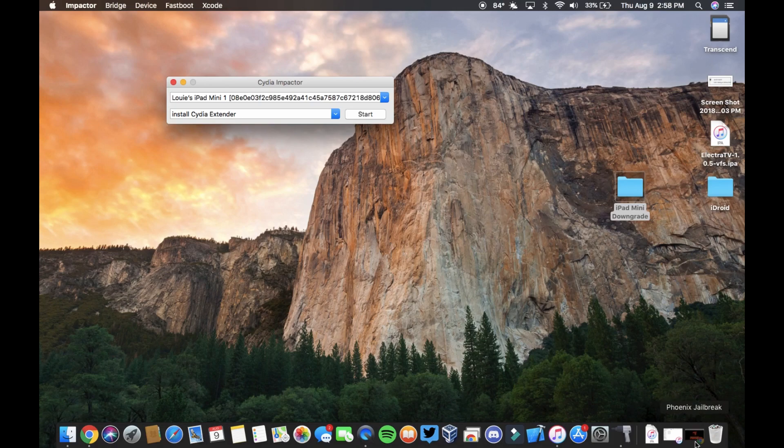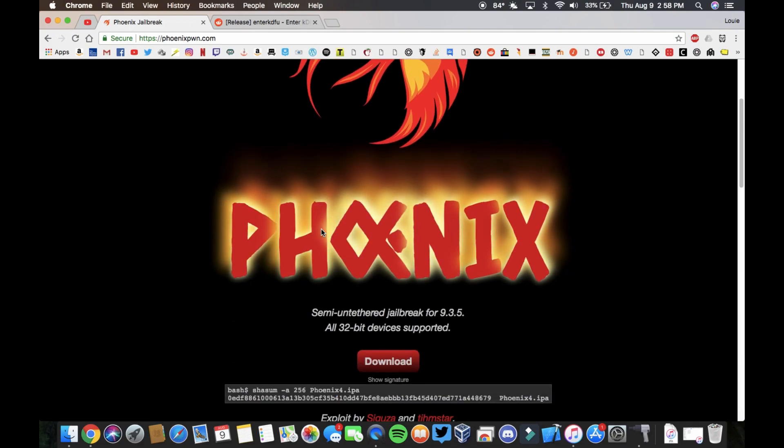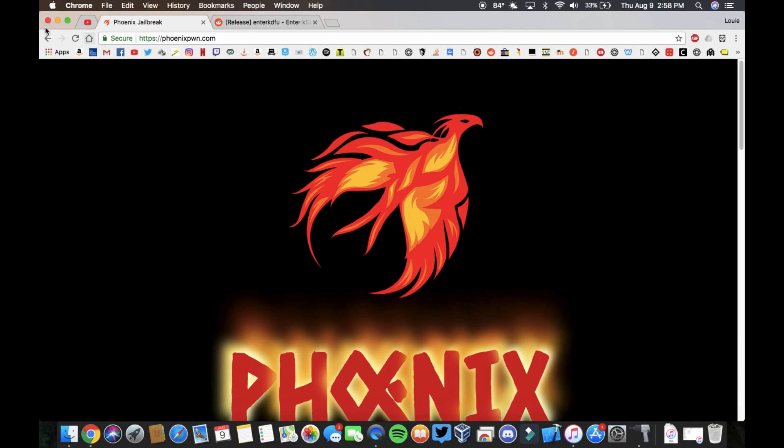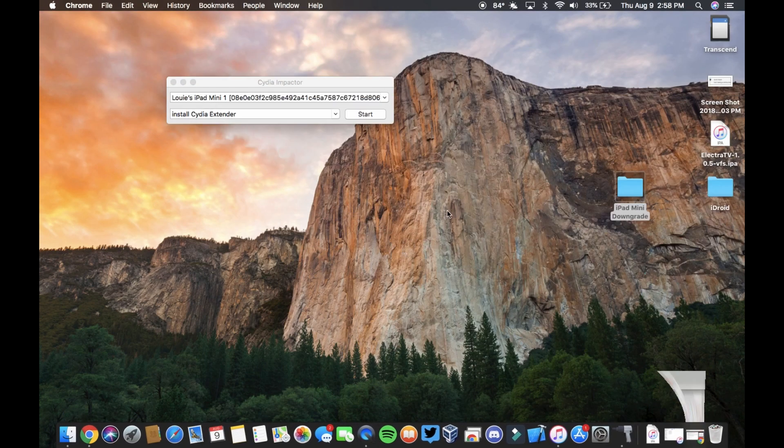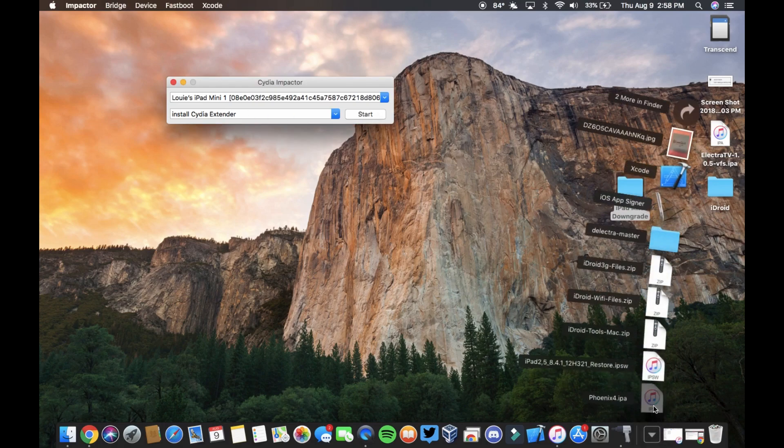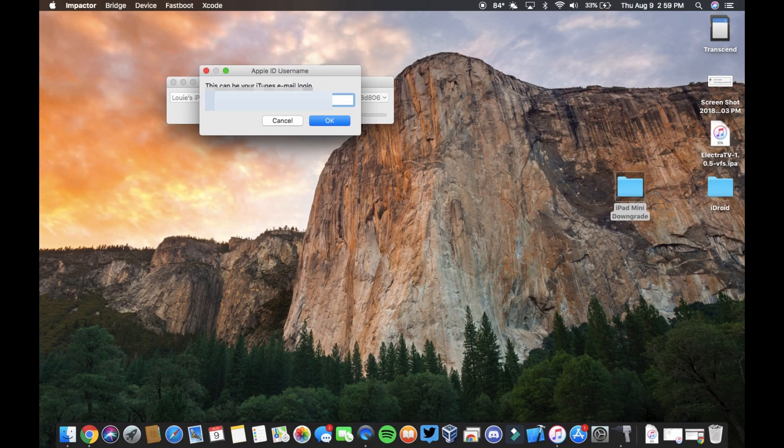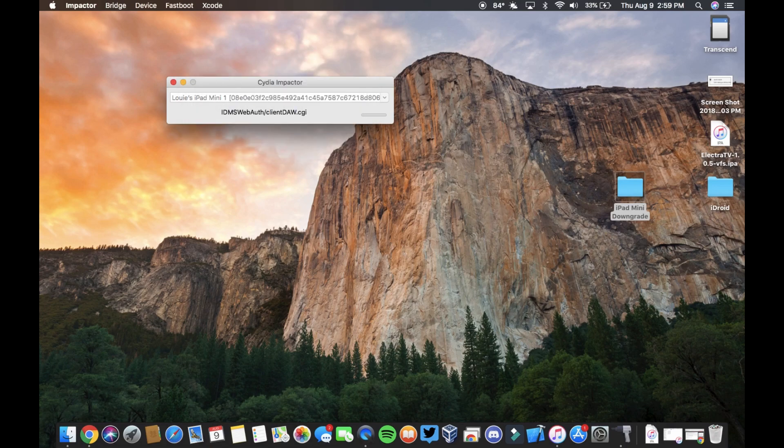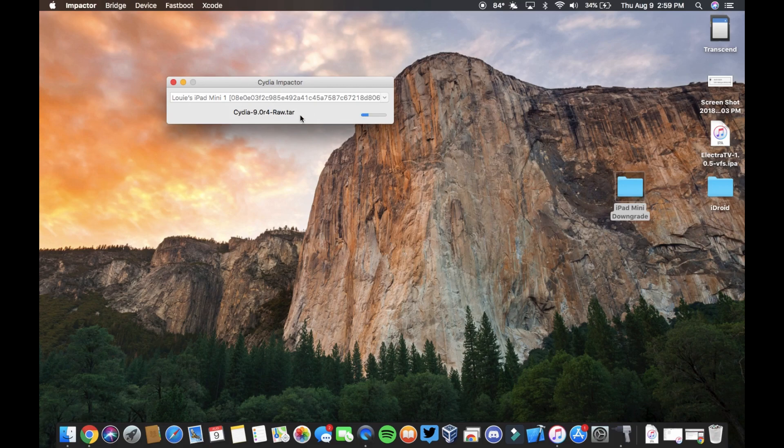So let's just get right into it. First you're going to need Phoenix Pwn 4, the IPA. You can just download it from this website, link will be in the description. And then what you're going to want to do is install it on your iPad Mini 1 using Cydia Impactor. Log into your Apple ID. I have a burner Apple ID that I use for this. If you have issues with Impactor, just redownload it. I'll have a link for Impactor in the description.